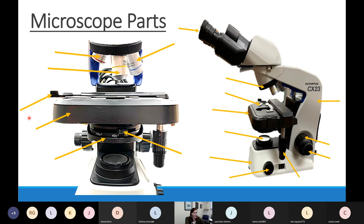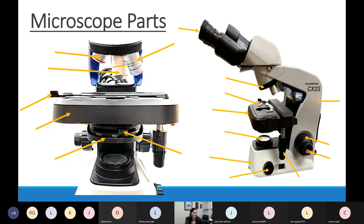A student asked about a structure on the picture — that turned out to be the stage clip; you press it to place your slide. The knob at the bottom of the base is the light adjustment knob. Then we have the coarse adjustment knob — the big one — and the fine adjustment knob next to it.